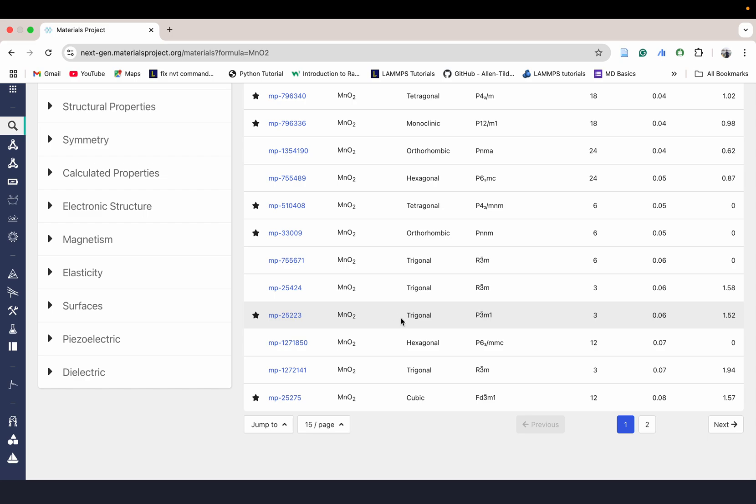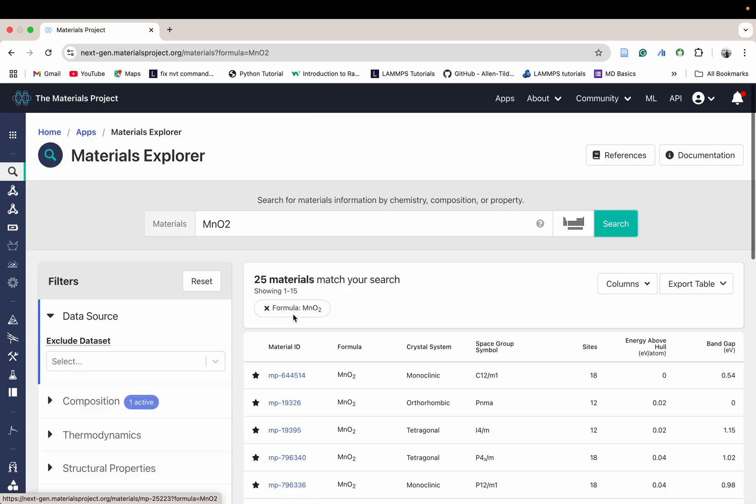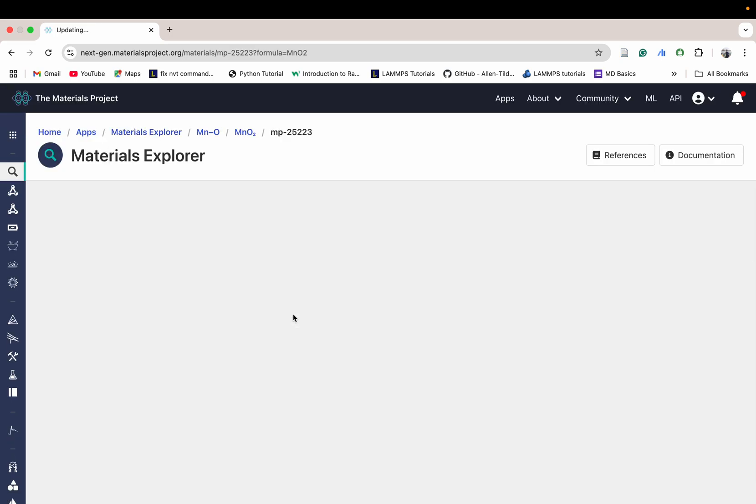This one I am taking - this is the MnO2 layer having trigonal structure with three sides. This is verified by experiment and computation. Let's click on this.